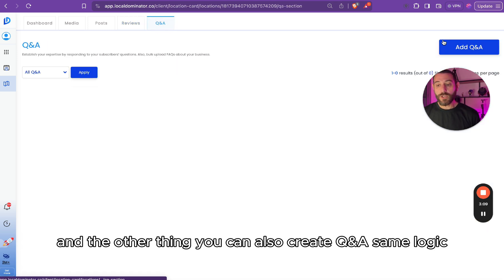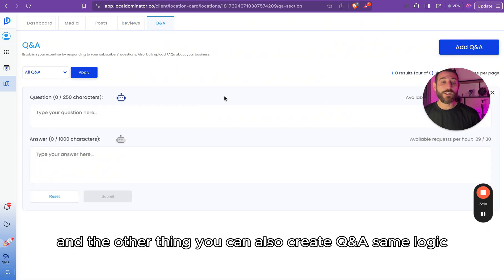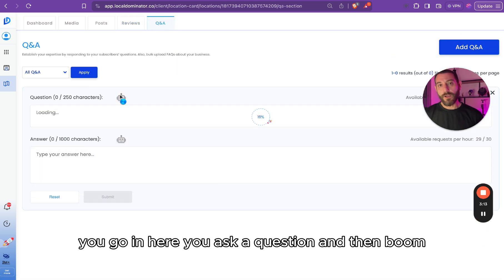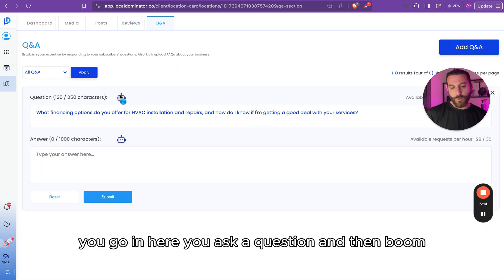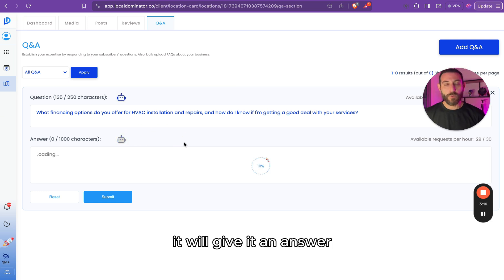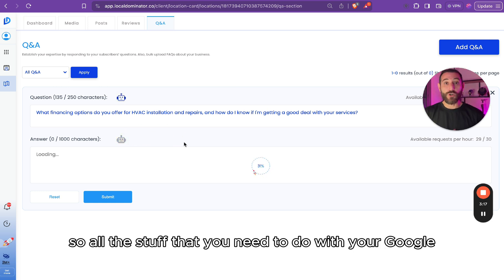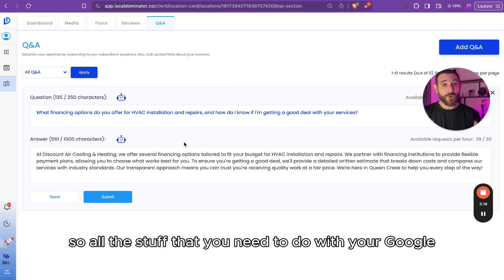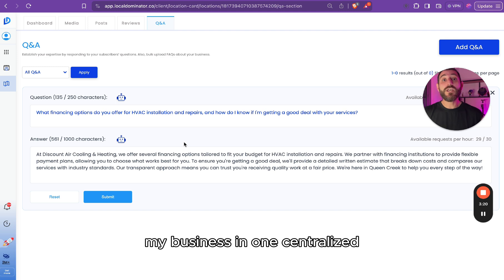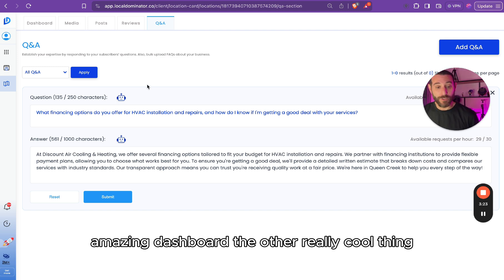And the other thing, you can also create Q&A, same logic. You go in here, you ask a question, and then boom, it will give it an answer. So all of the stuff that you need to do with your Google My Business in one centralized, amazing dashboard.